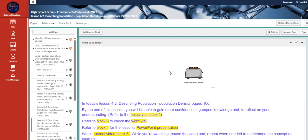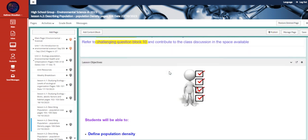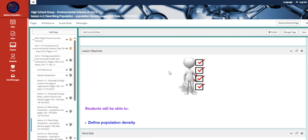Welcome to week 8 overview. During this week, we are going to be continuing talking about describing population, which is the population density, page 106.